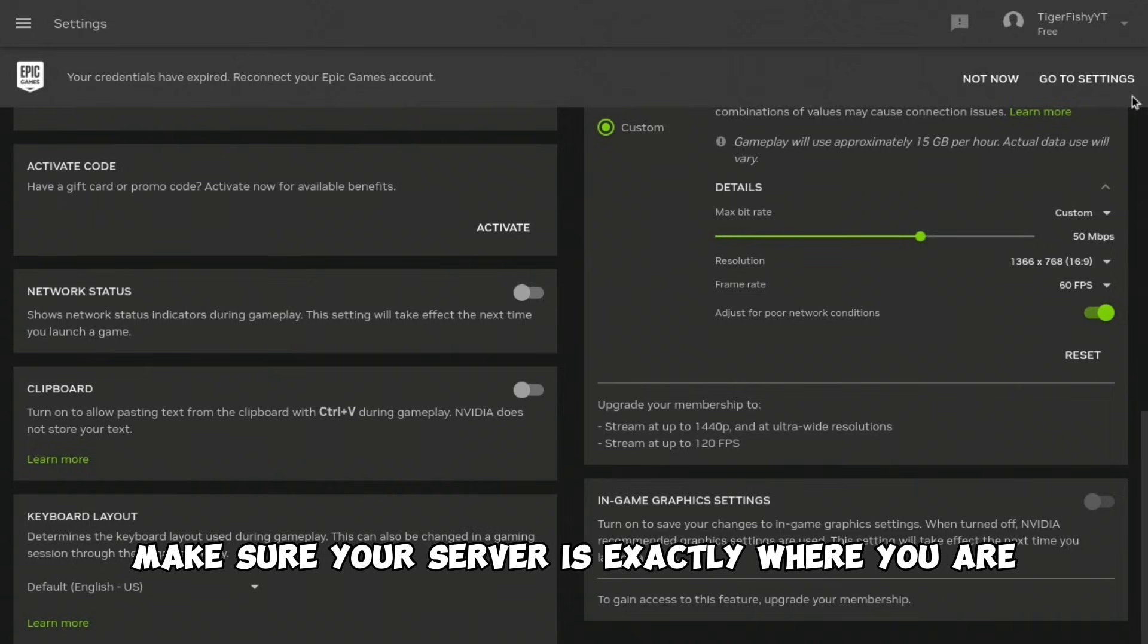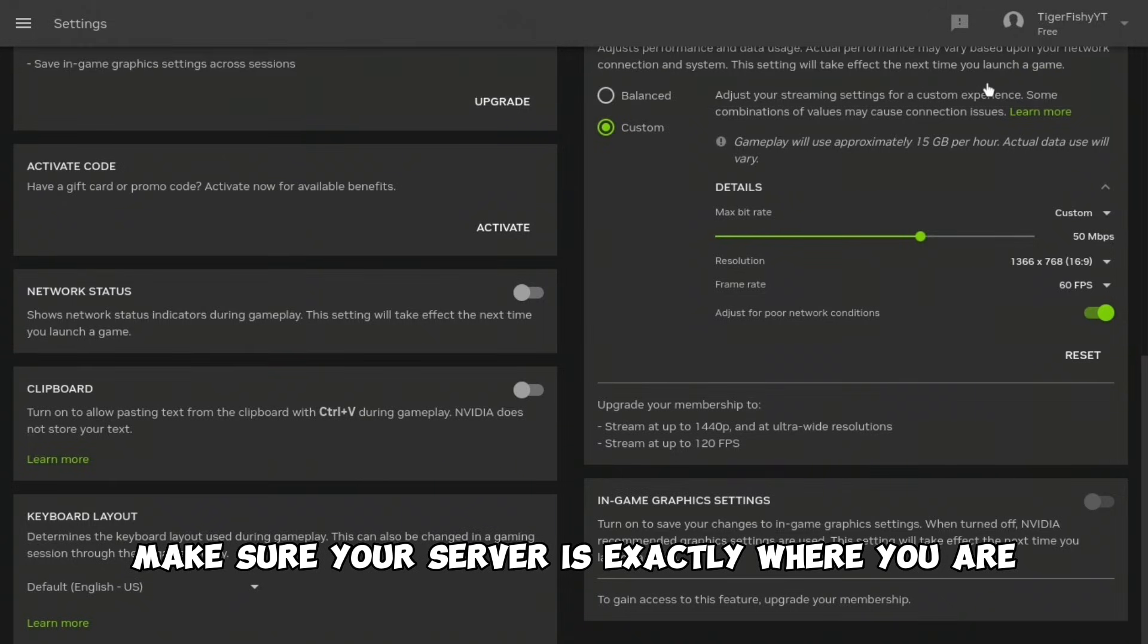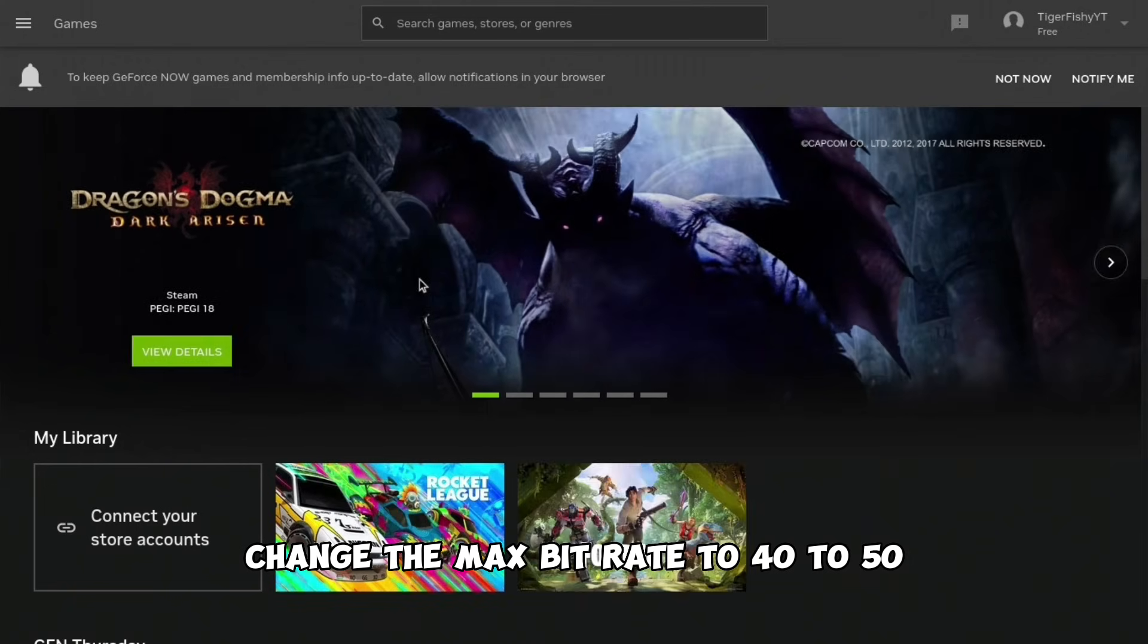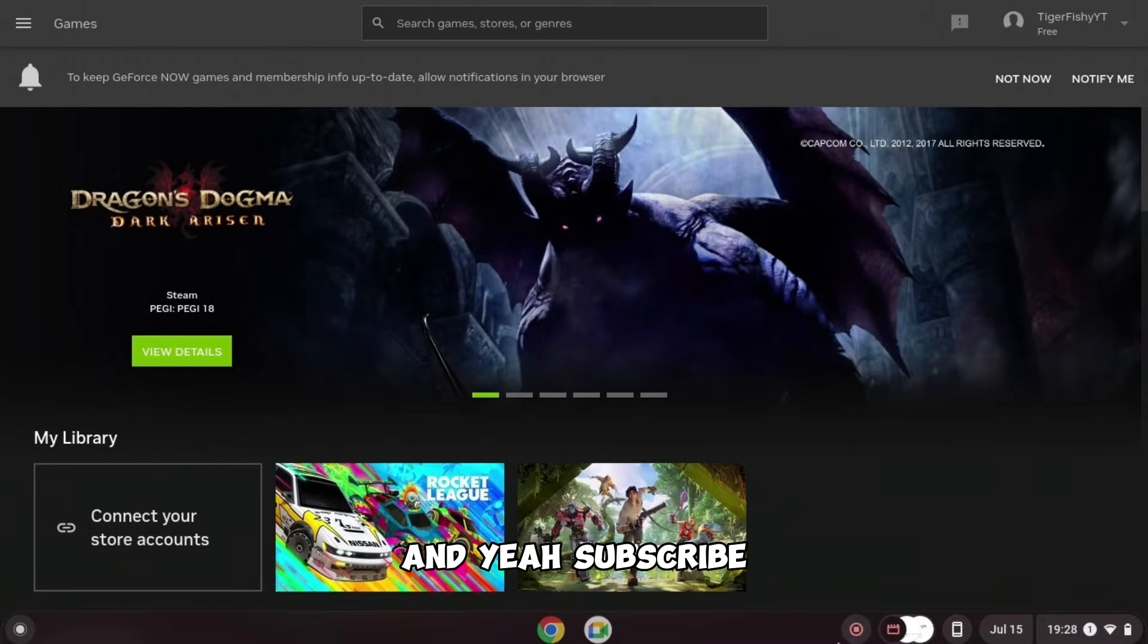Make sure your server is exactly where you are, change the max bit rate to 40 to 50, and yeah, subscribe.